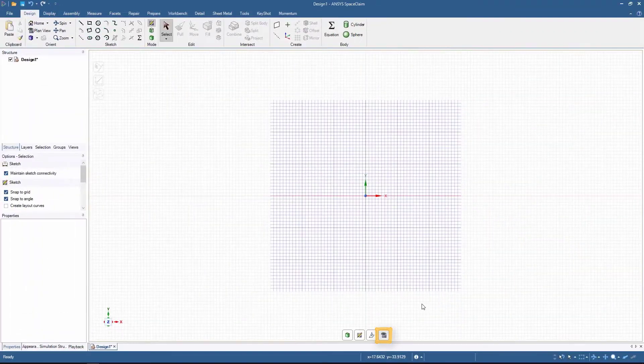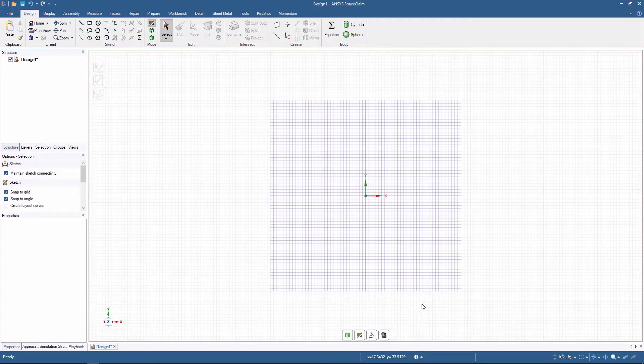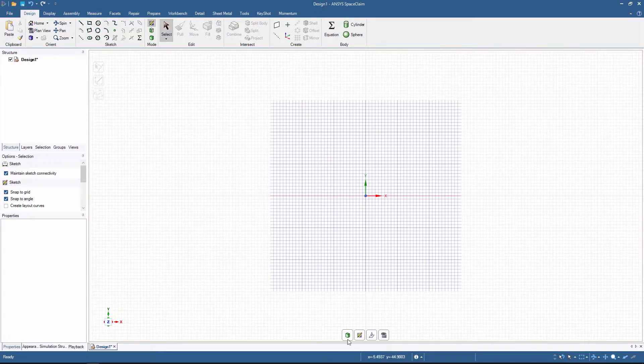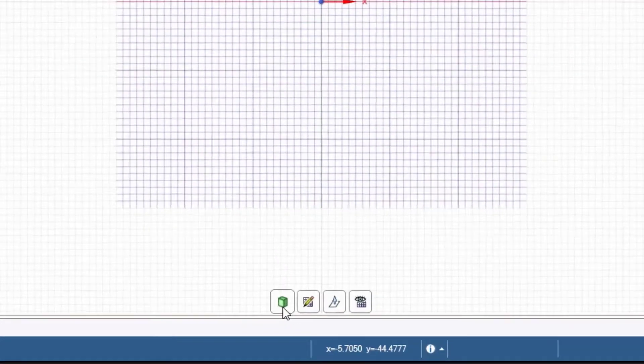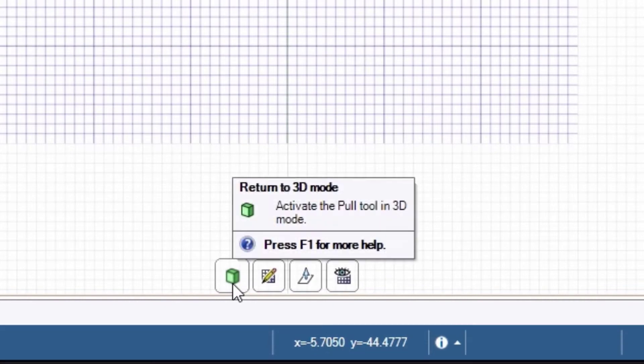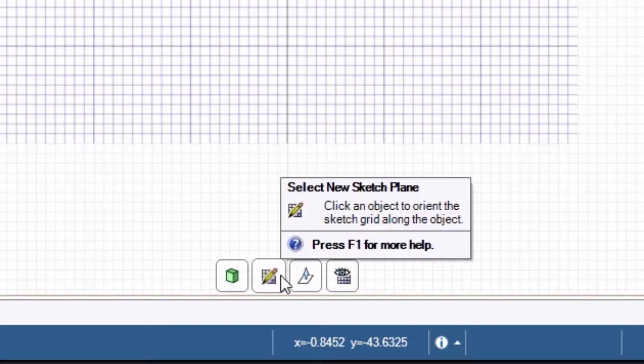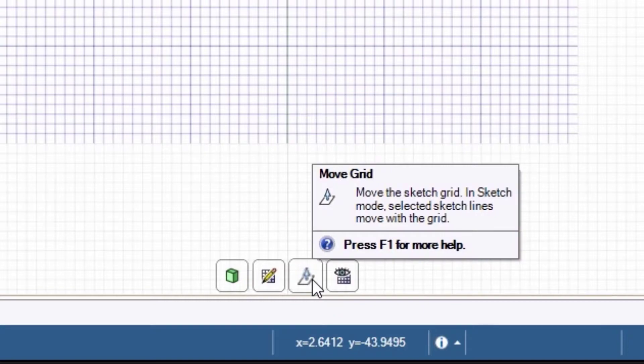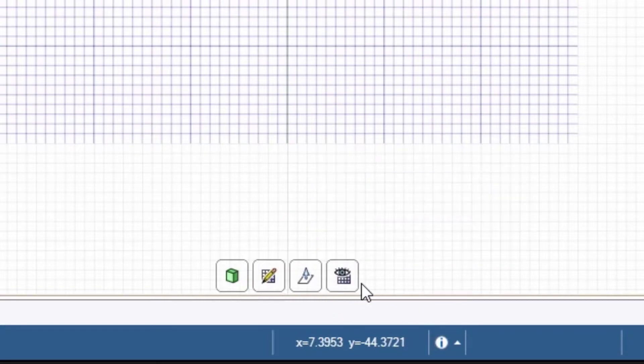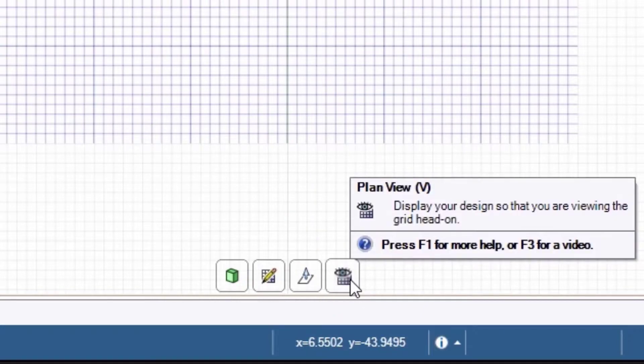Notice that when we are in the sketch mode, we have these four buttons in the main window. They let us return to 3D, select a new sketch plane, move the grid, and set the plan view.